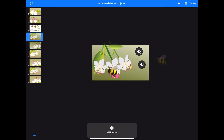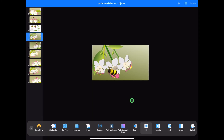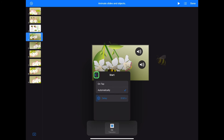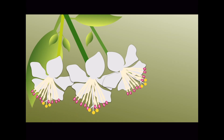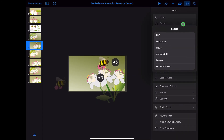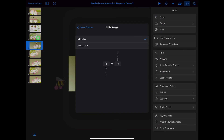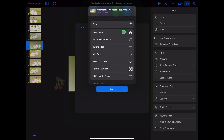Tap on your first bee scene slide and transition. Add a transition and find iris. Tap the screen to apply. Tap on the transition and change the start to automatic. Tap play to test your animation. Let's export our work. Tap on the three dots in the top right-hand corner and export. Choose movie. Tap on slide range and select only the slides your scene is on — in this case 4 to 5. Tap on movie options and tap export. Wait for your movie to be exported and tap save video.